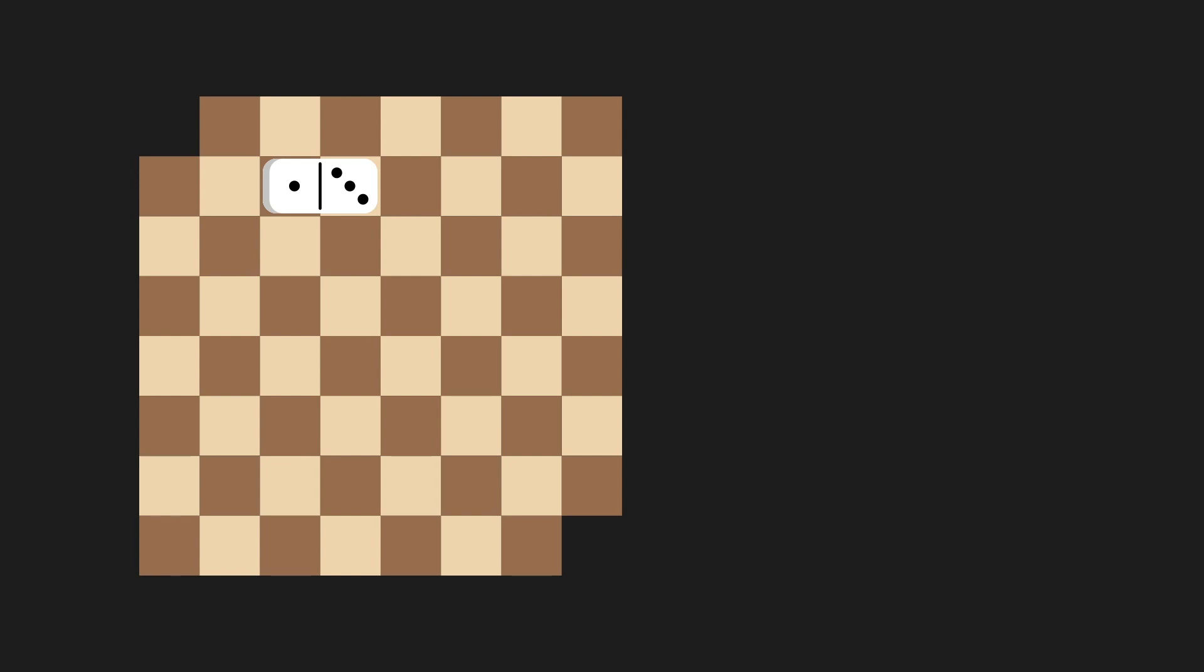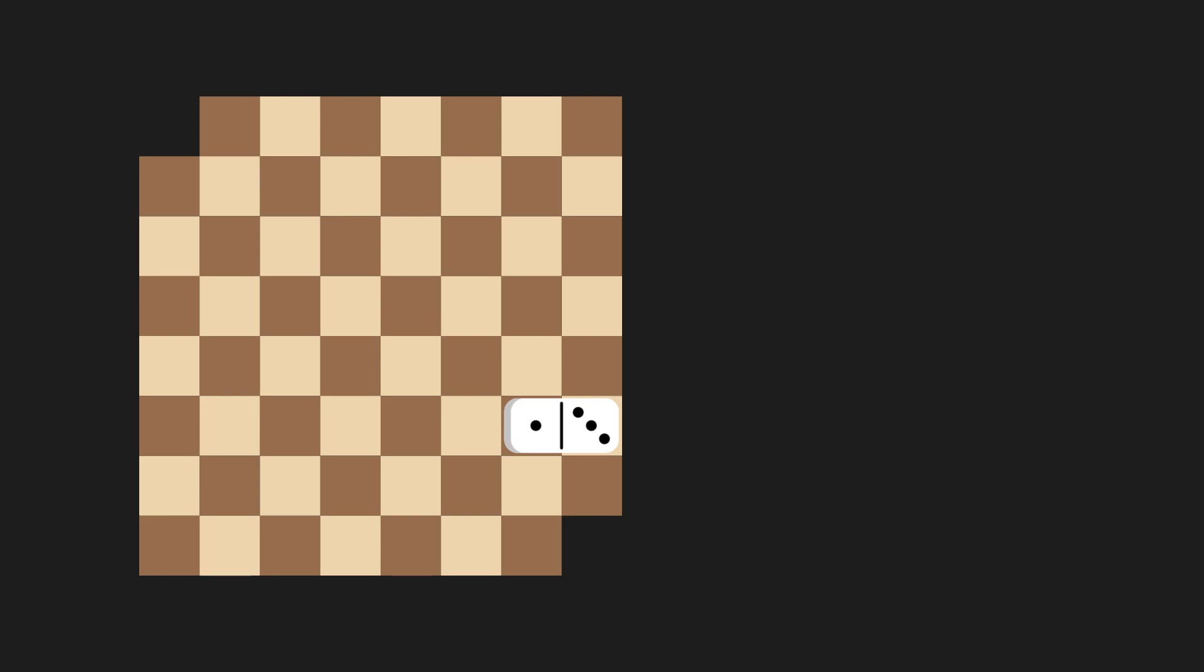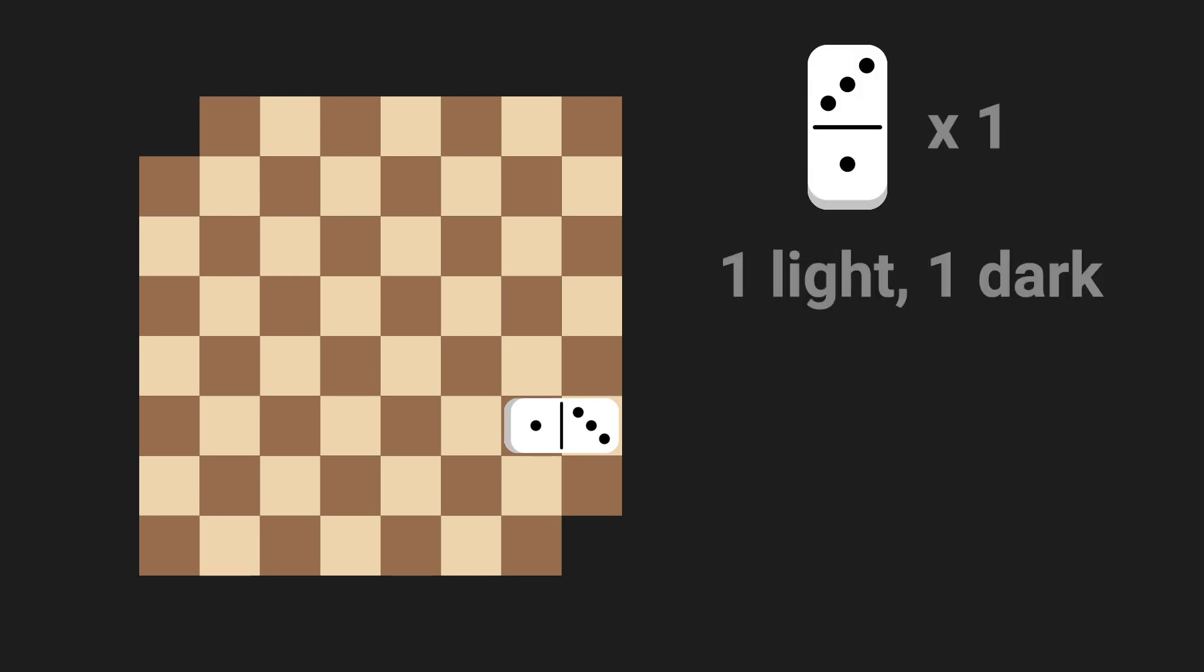Here it's one light and one dark. Here it's also one light and one dark. Same thing here. Wherever we put a domino, it's going to cover one light square and one dark square.